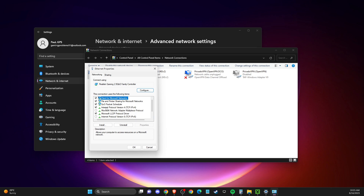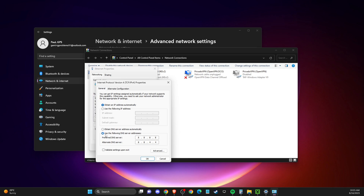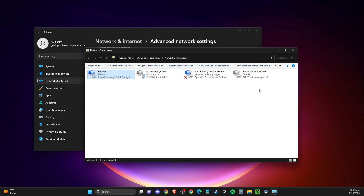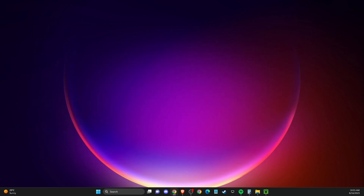Then double-click on Internet Protocol Version 4. Select 'Use the following DNS server addresses.' On Preferred DNS server write 8.8.8.8, and on Alternate DNS server write 8.8.4.4. Apply the changes and restart your computer, then check if the problem persists.